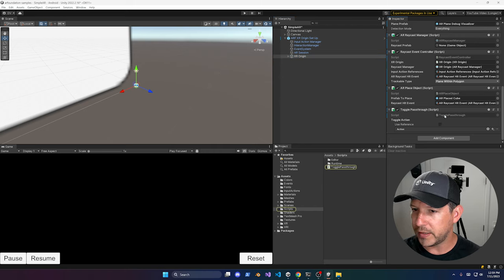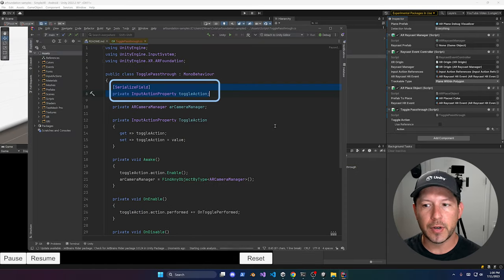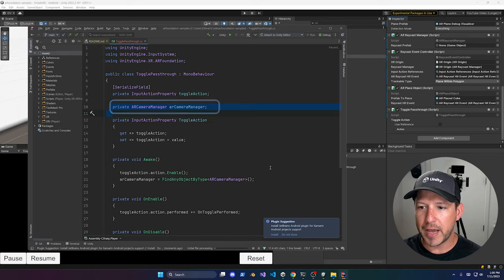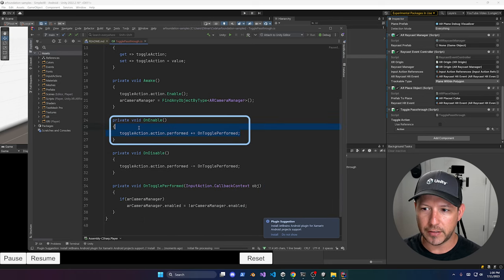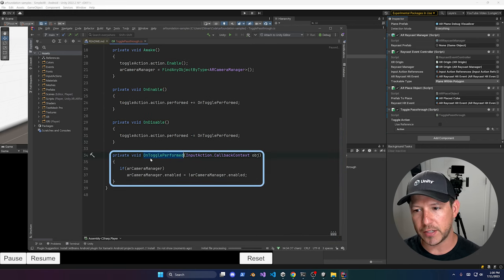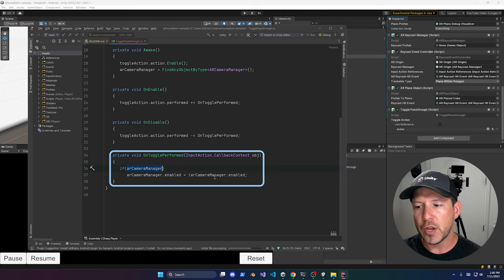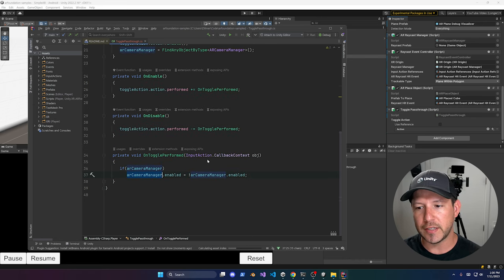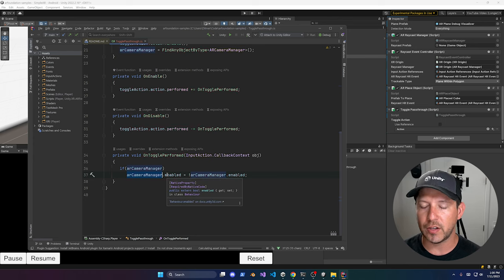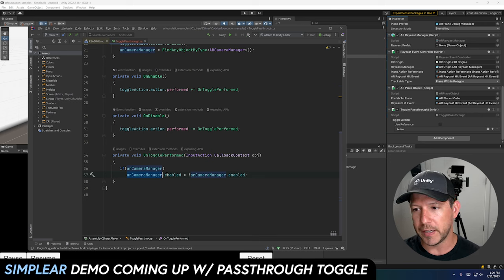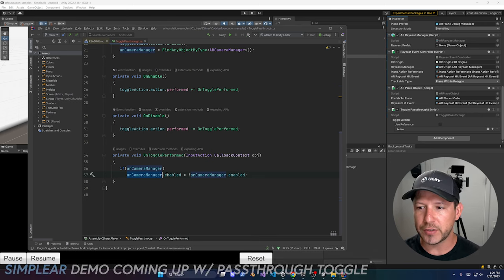Once added, you'll see Toggle Passthrough in the component. It takes an Input Action Property to toggle with the trigger button on the controller, and it has a reference to the AR Camera Manager. It binds on OnEnable and unbinds on OnDisable. When the action fires, it toggles the camera manager using the NOT operator. If the AR Camera Manager is disabled, passthrough is no longer available; if it's enabled, passthrough becomes available — much easier than with the Oculus integration.